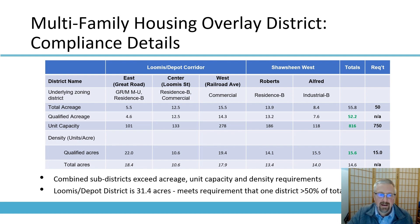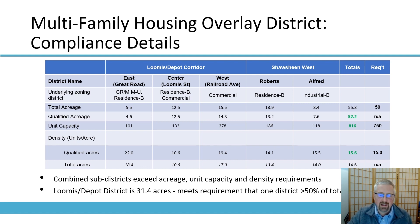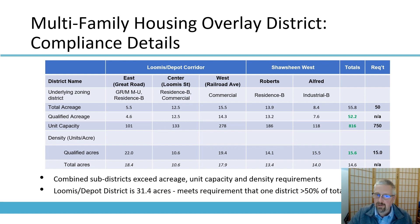There is the requirement that the average density over the entire district — the maximum possible density — be in excess of 15 units per acre. When you divide 816 by 52, you get 15.6, so we are compliant in density as well as unit capacity and total acreage. The state also requires that one of the districts must be at least 50% of the total area designated. The Loomis Depot district is over 31 acres — well over half of the total acreage of the Multifamily Housing Overlay District. So our proposal is compliant.